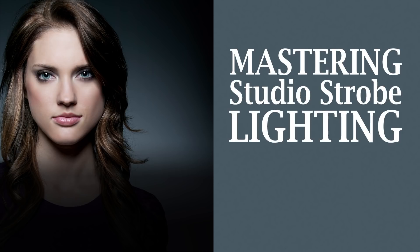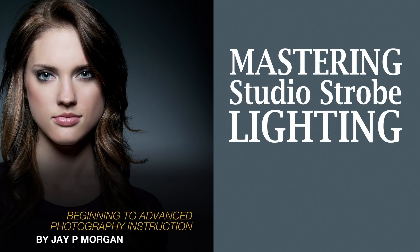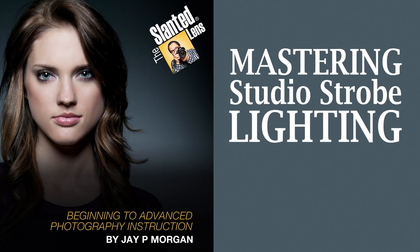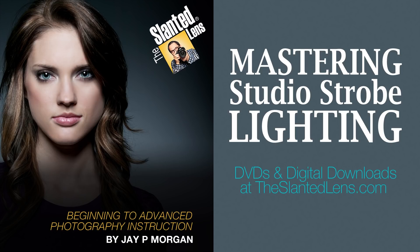Our Mastering Studio strobes download was put together to help you overcome the fears that people have getting into the world of strobes. It's going to answer the question of what strobes should I buy? What's best for me? It'll help you understand how to sync them. It'll help you understand what modifiers you should purchase. It's going to help you understand all the questions you need to know to move comfortably into the world of strobes. So go to theslantedlens.com where you can download it today.